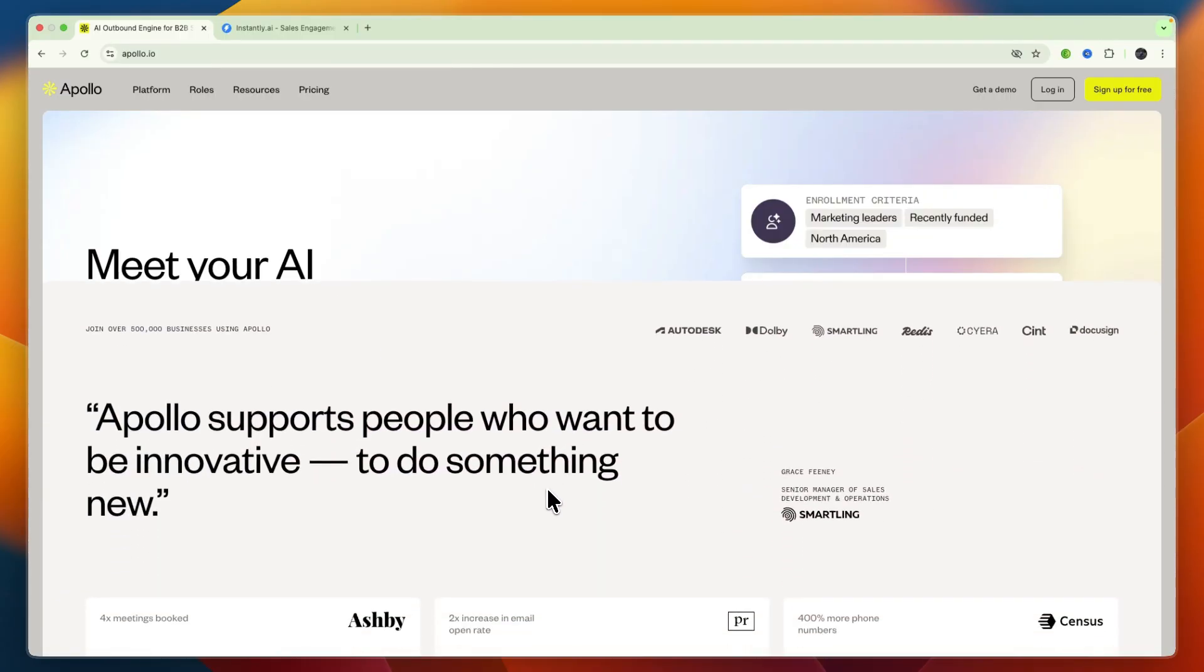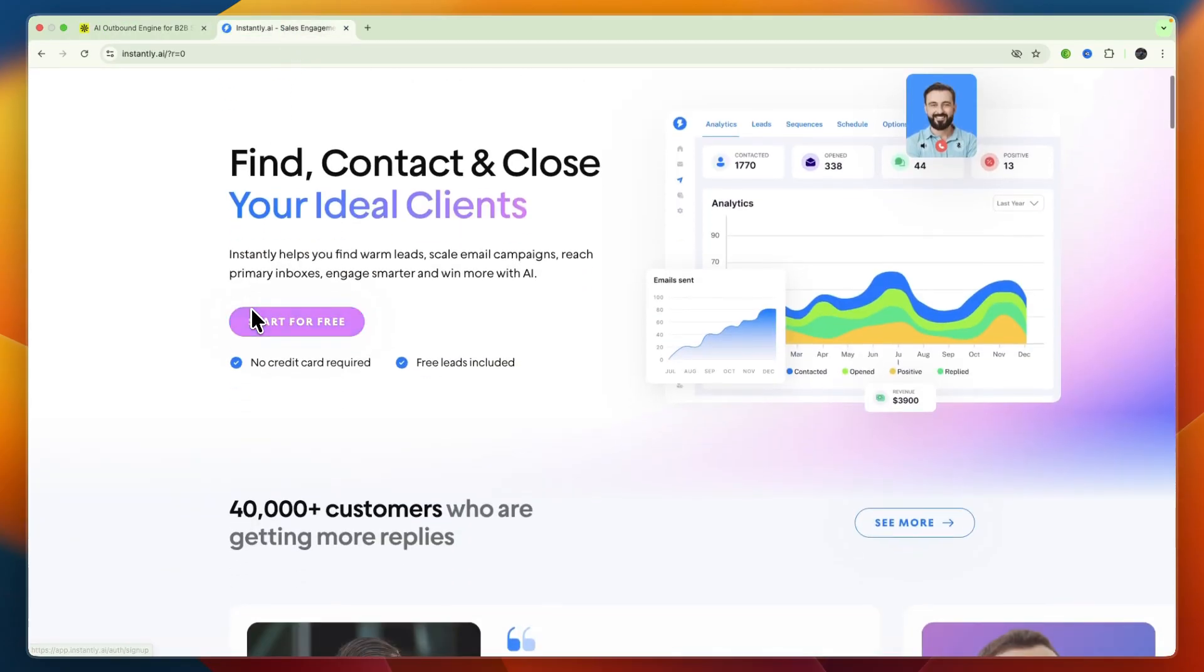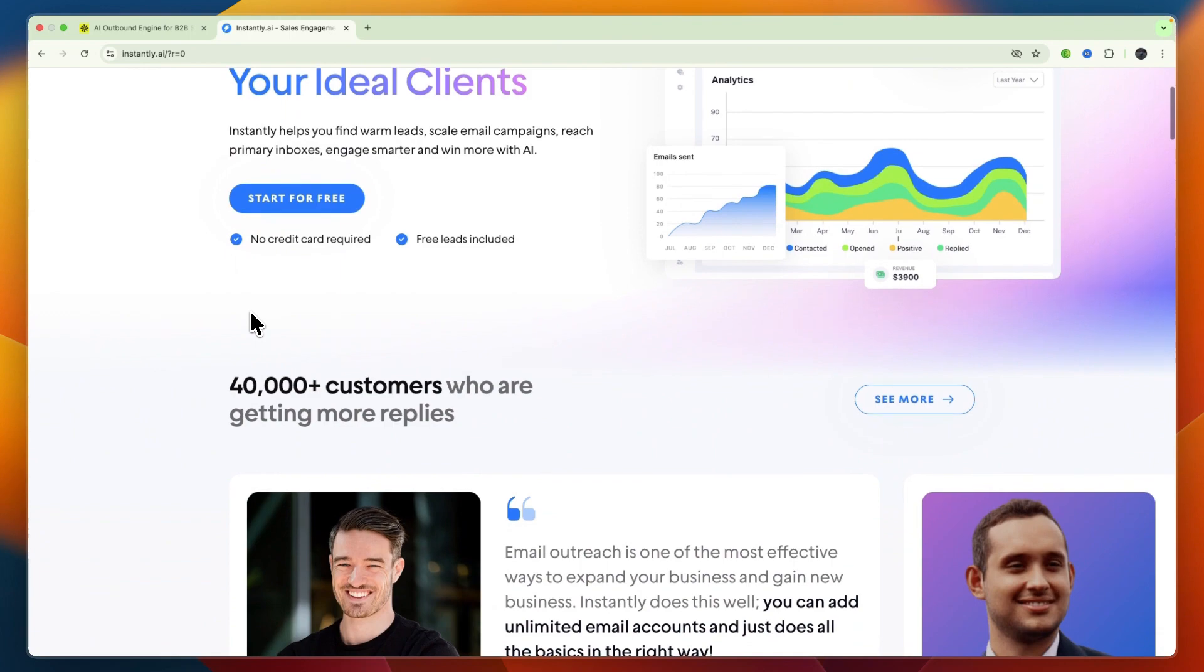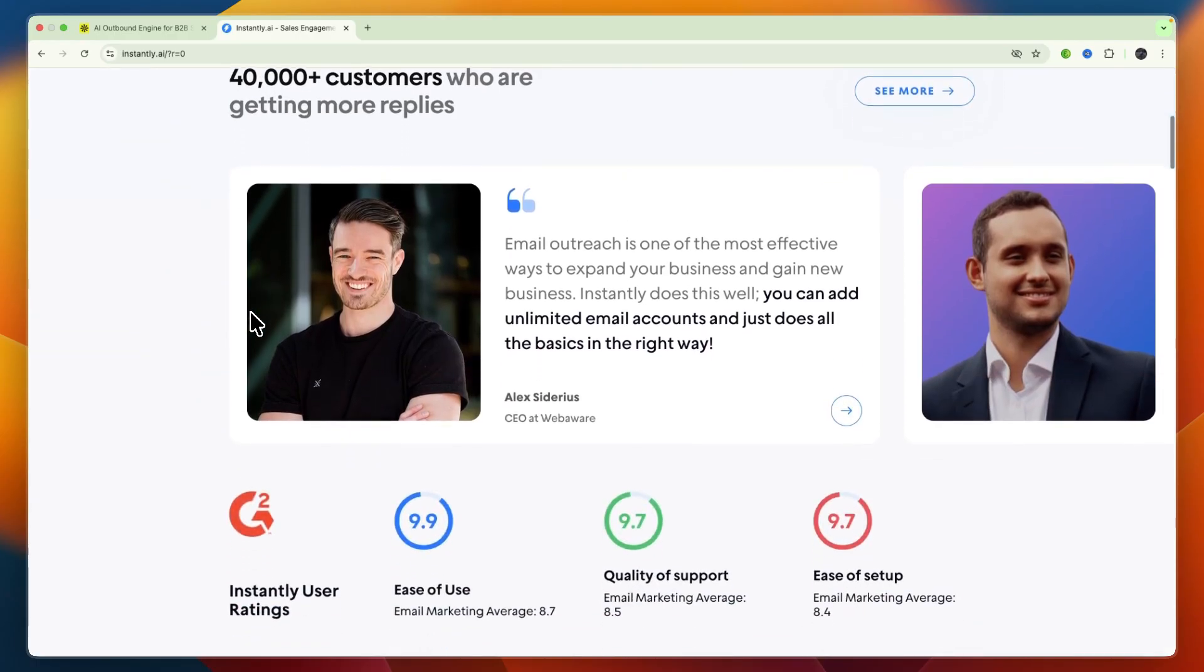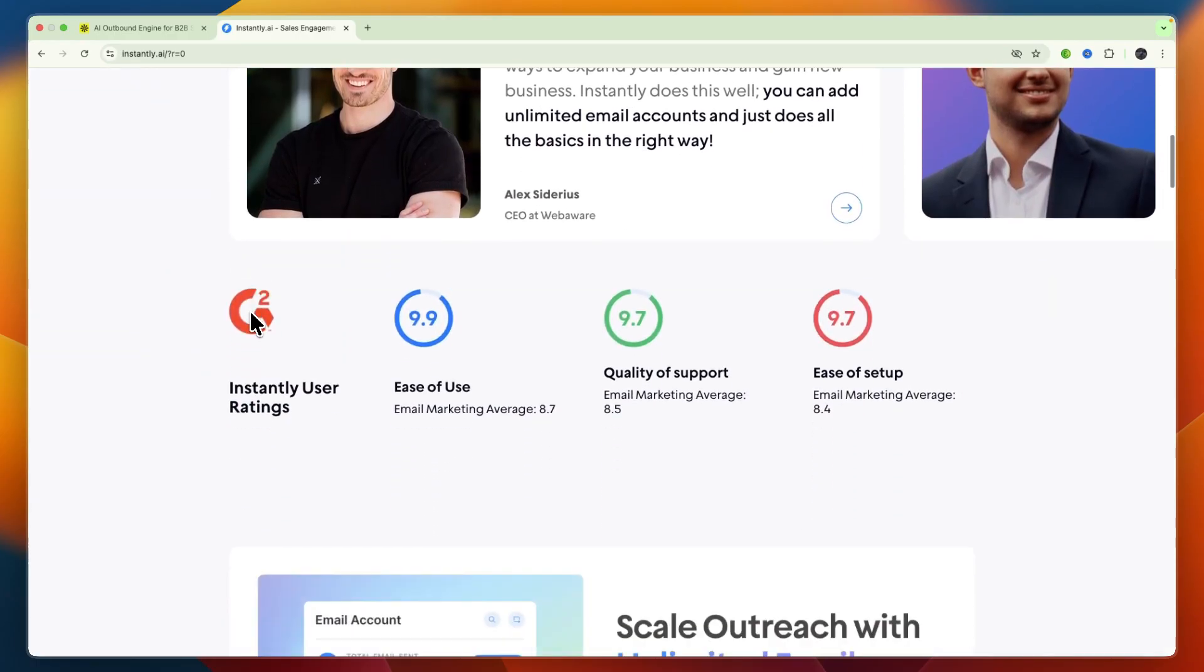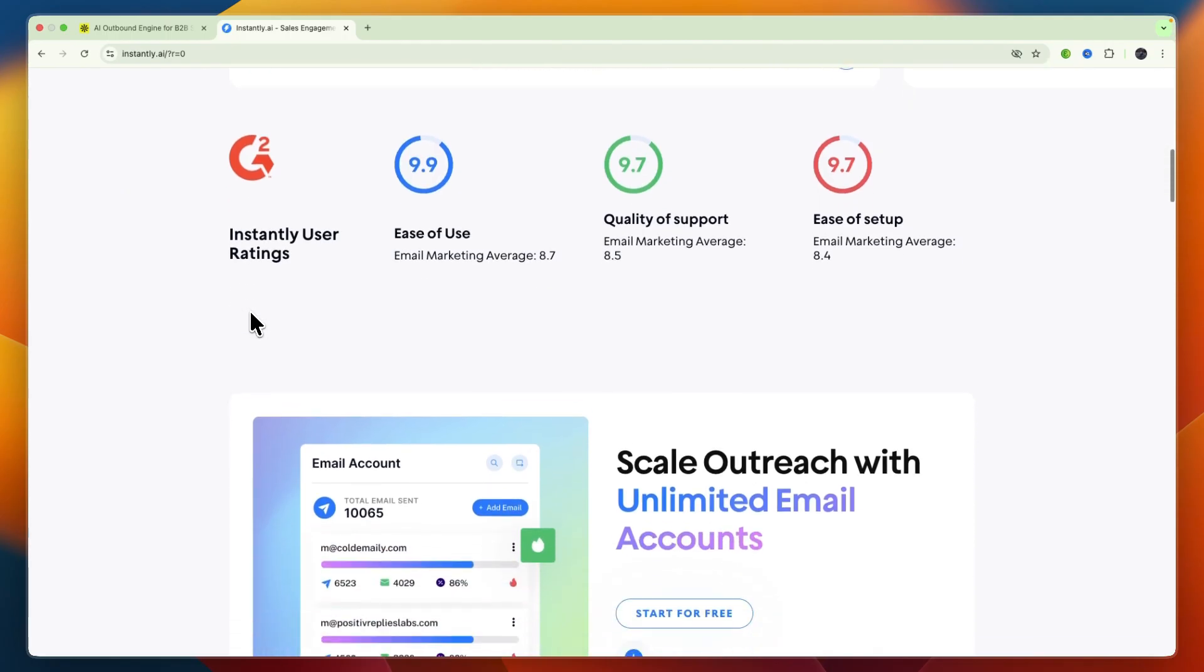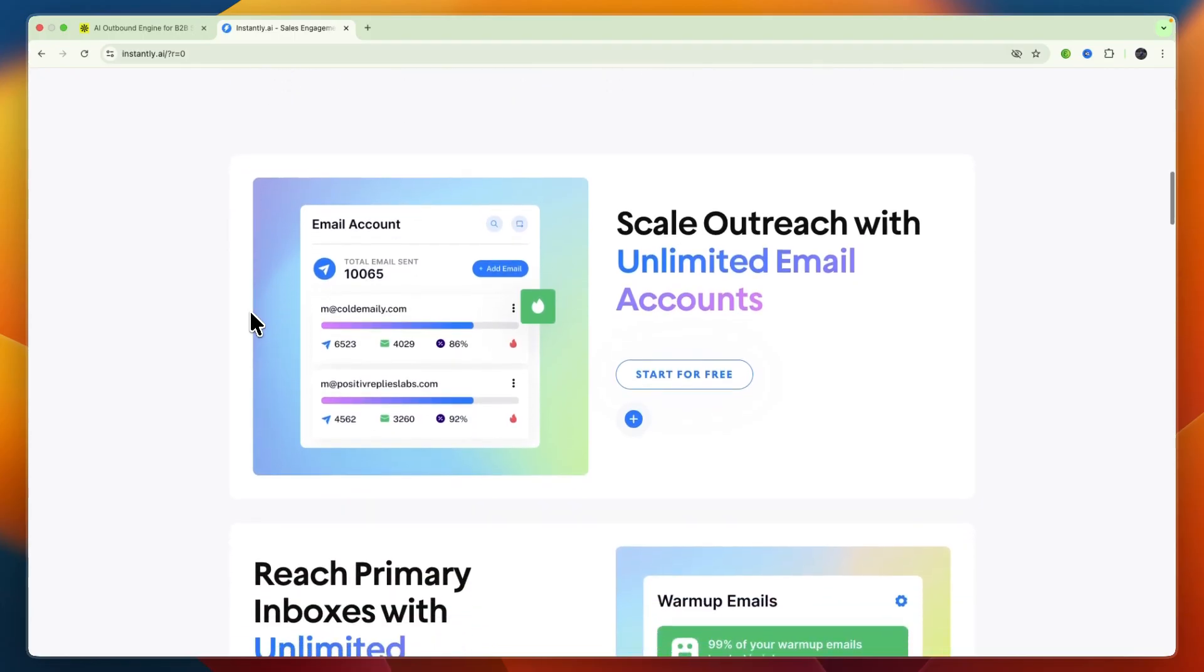It's designed for B2B sales teams, startups, and small to medium-sized businesses looking for an integrated platform for lead sourcing, automation, and CRM integration. Now Instantly AI on the other hand is laser-focused on cold email outreach optimization, offering AI-powered personalization, unlimited email accounts, deliverability features, and lead database access, everything tailored to scale efficient email campaigns.